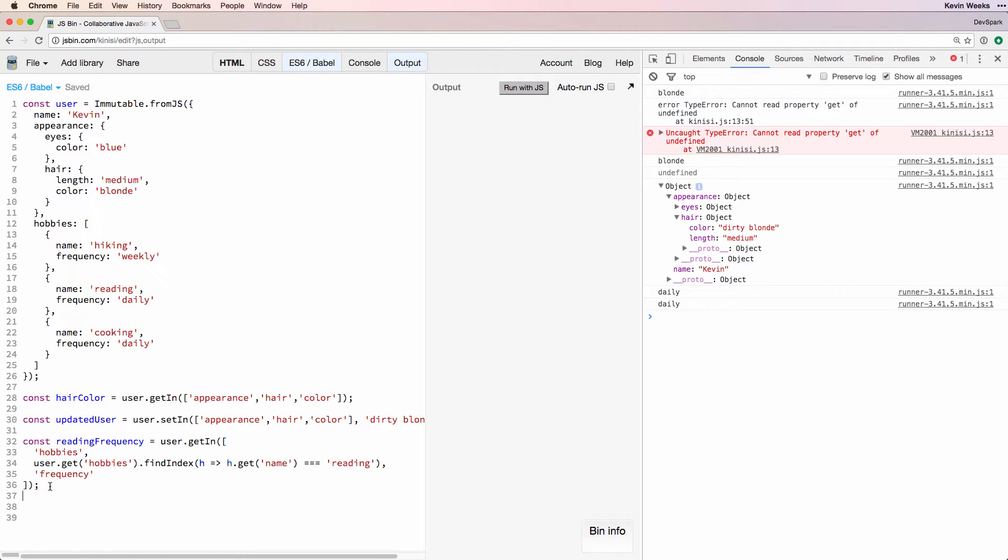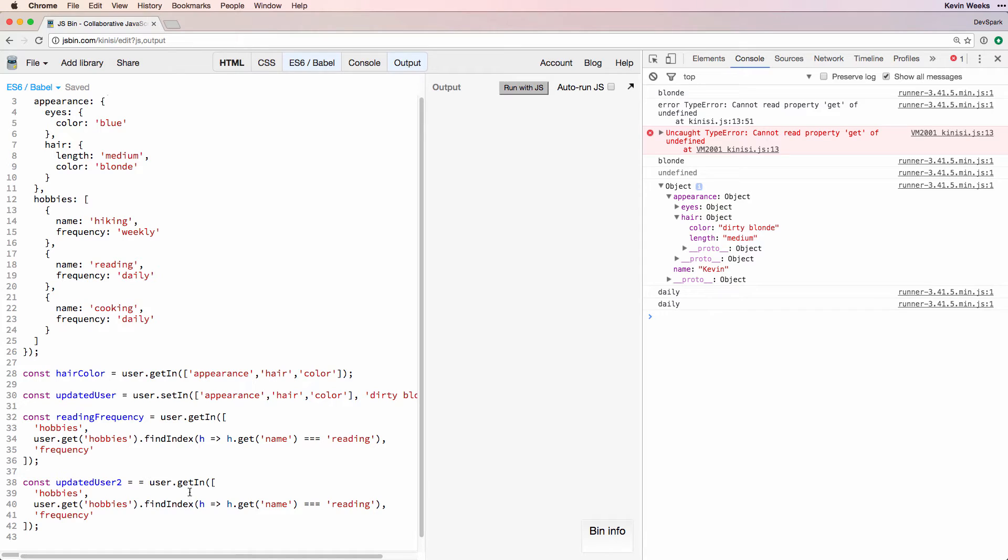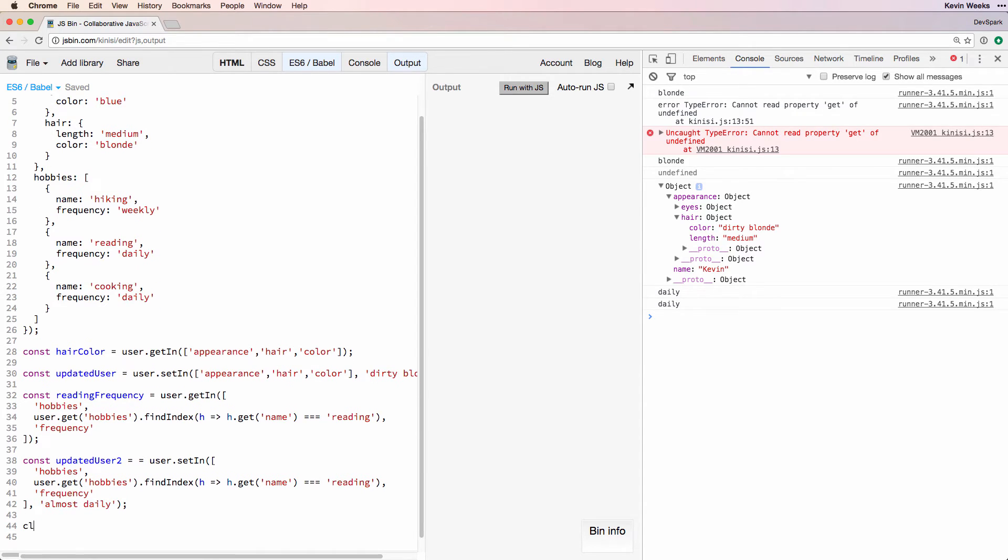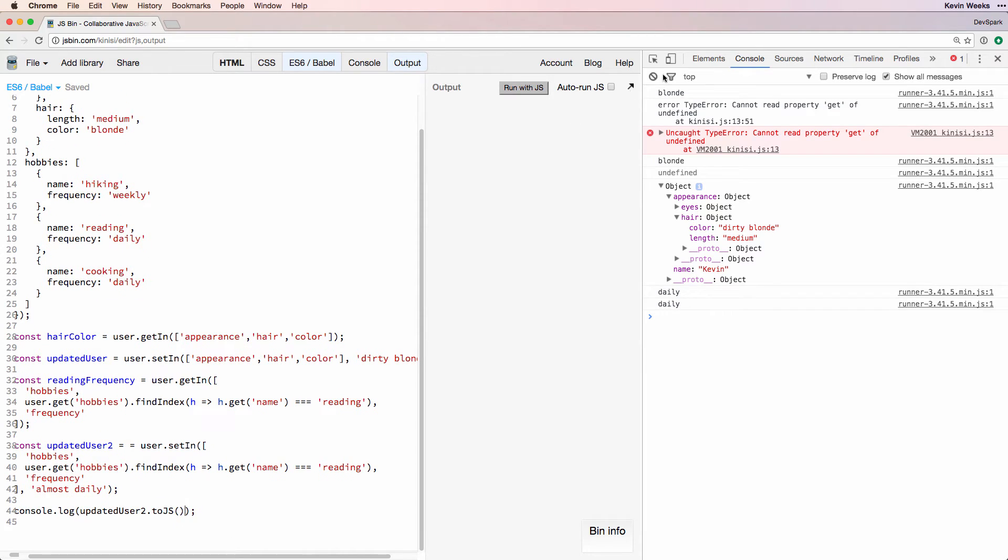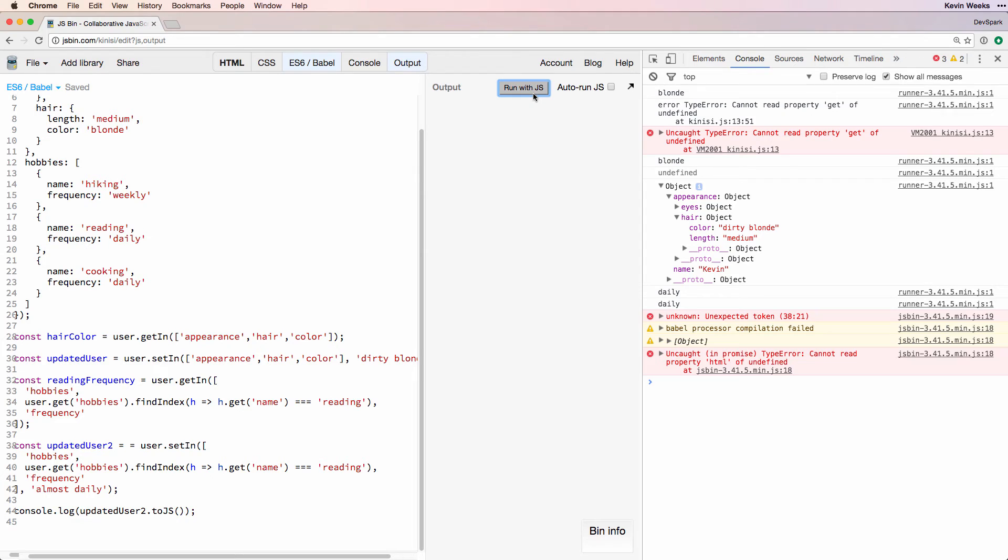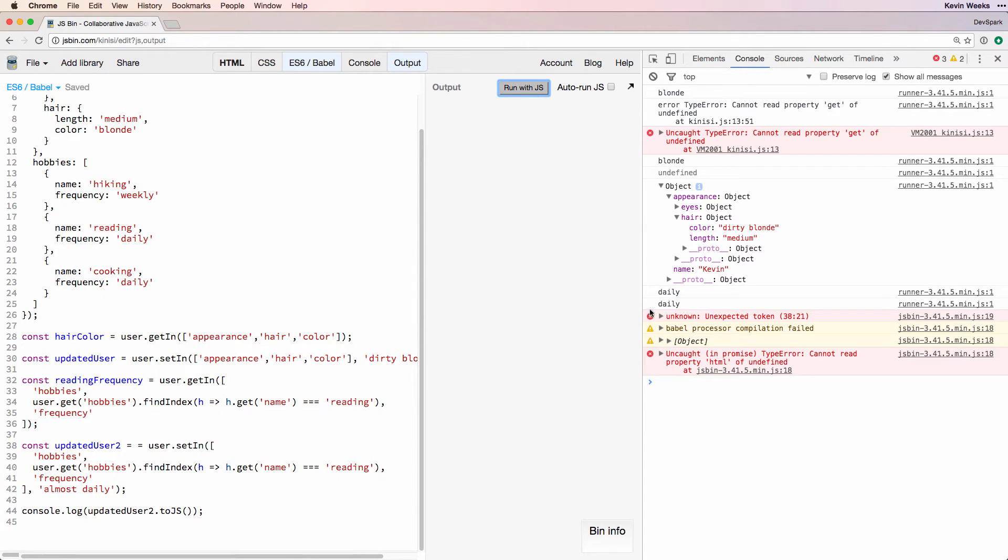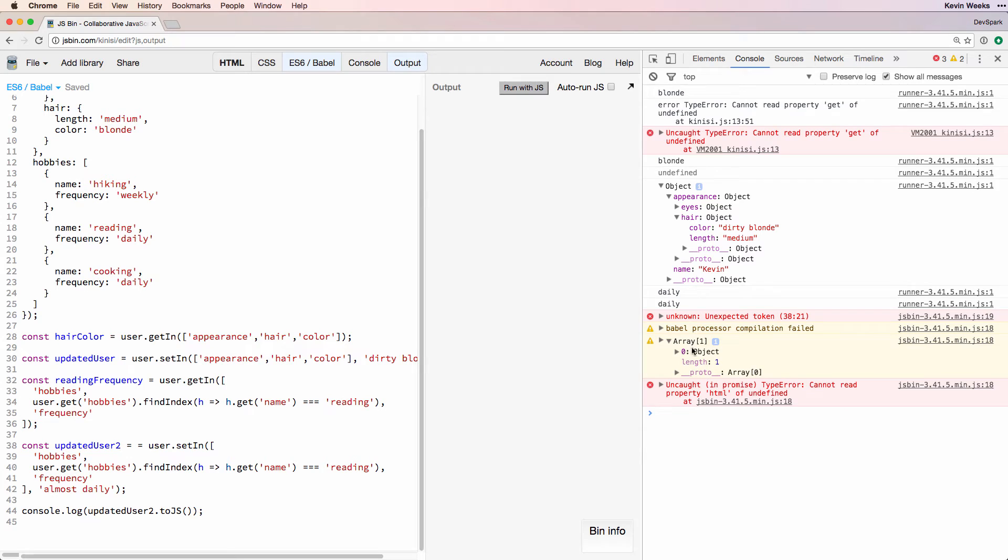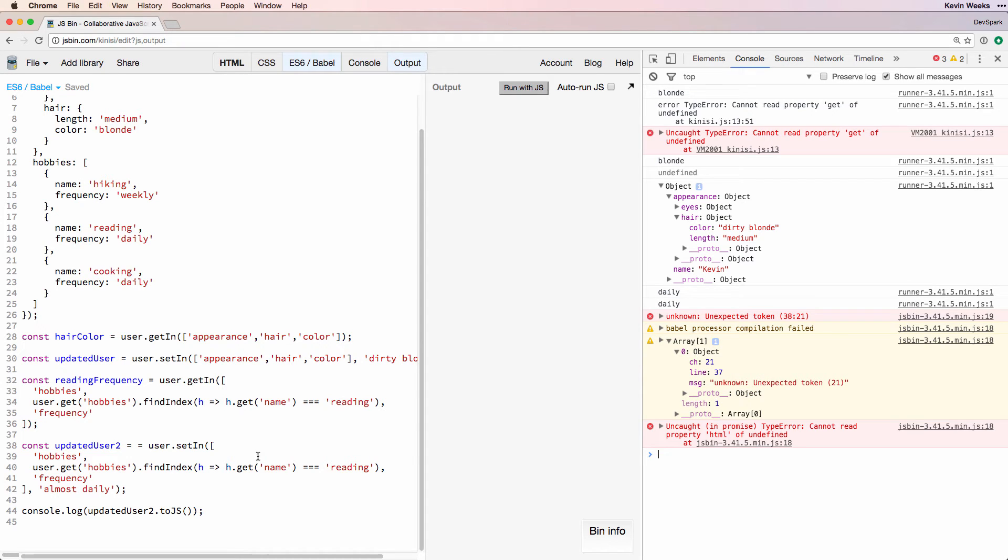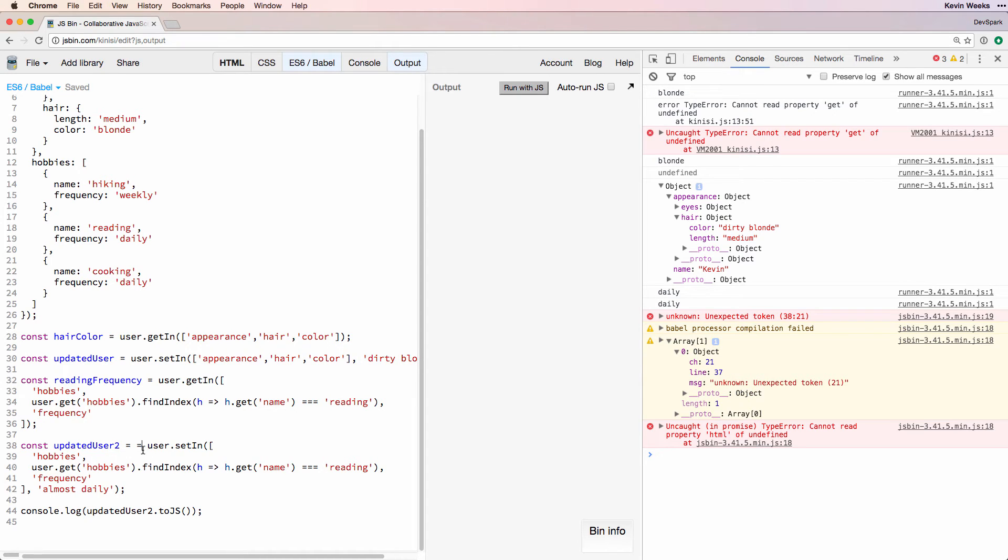If you want to update the value, you'll call setIn with the new value as the last argument. It looks like we have an error - we have two equal signs. Okay, now we're good.